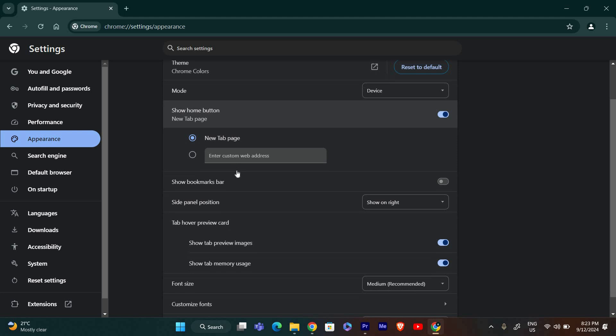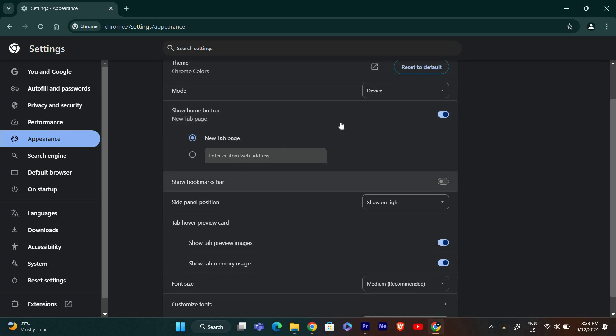In the Appearance settings, look for the option that says Show Home button. You'll see a toggle switch next to it. Make sure this option is turned on. If it's off, click the toggle switch to turn it on. This should make the Home button appear on your top toolbar, which might help fix the issue with the missing toolbar.